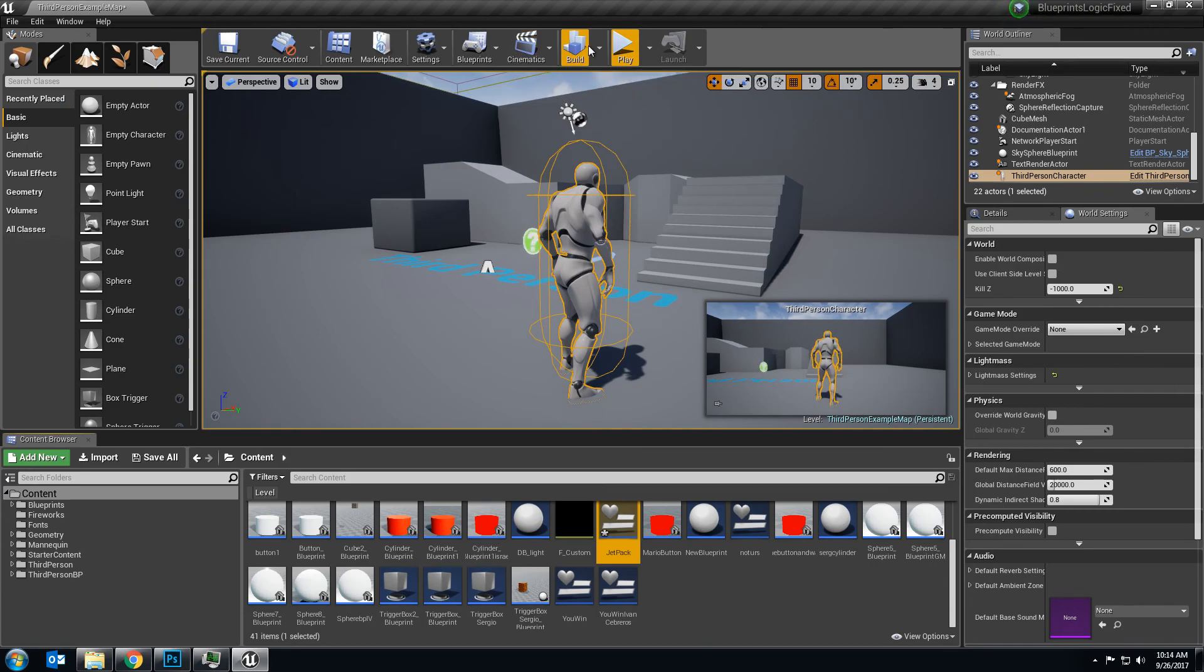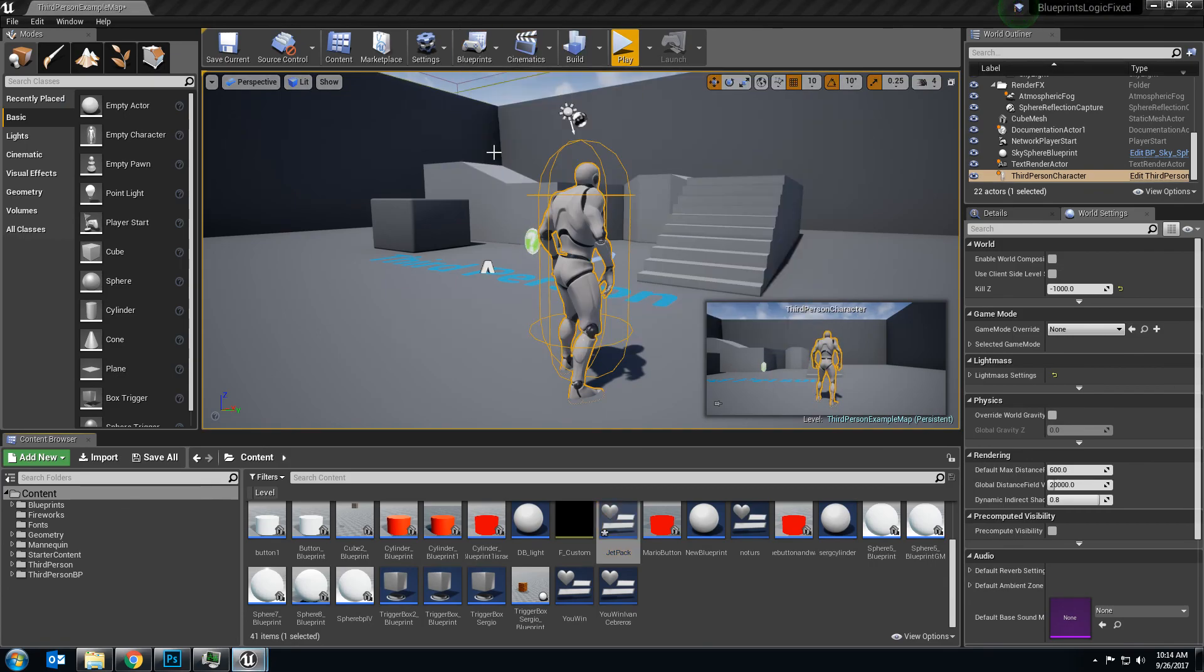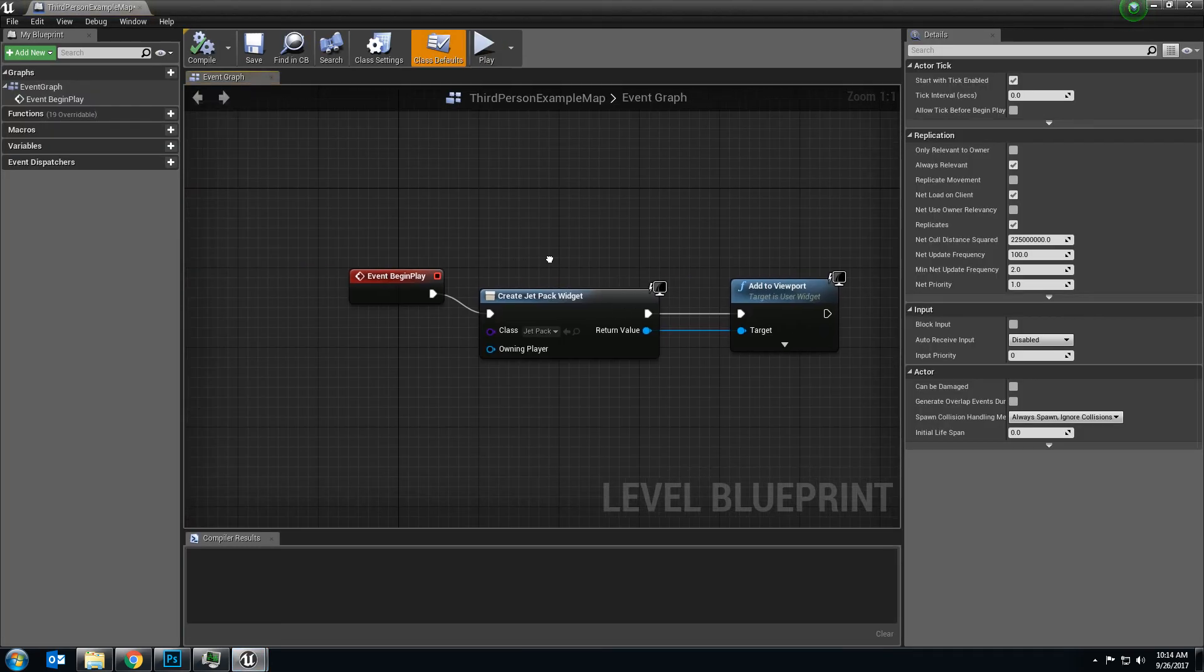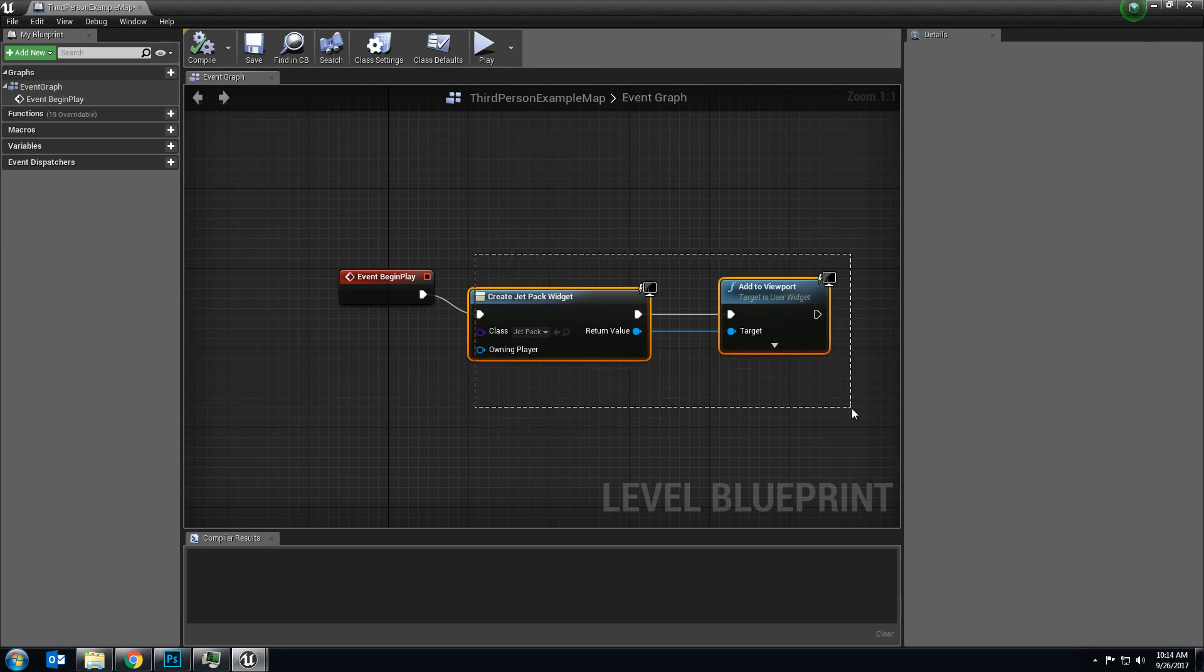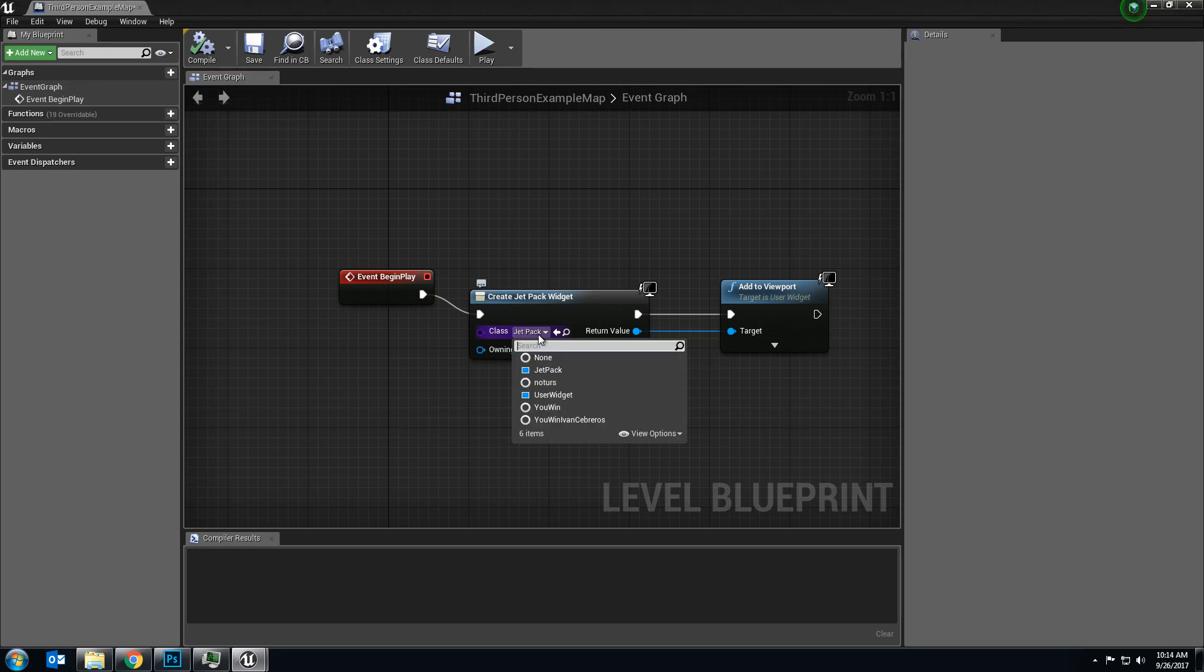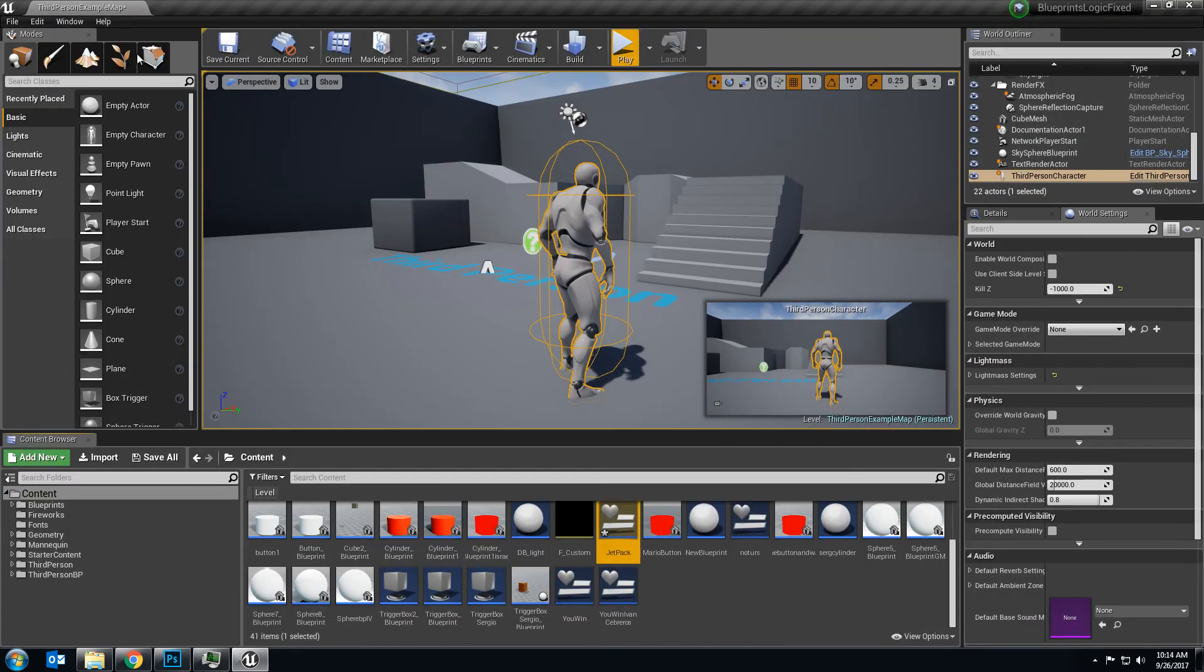Final blueprint. You have to go into your level blueprints, and you have to add event begin play, and you have to add these two codes, which are exactly what's on the board behind me. And just make sure you choose jetpack here. And once you do that, you should be good to go. Alright guys, thanks for watching.